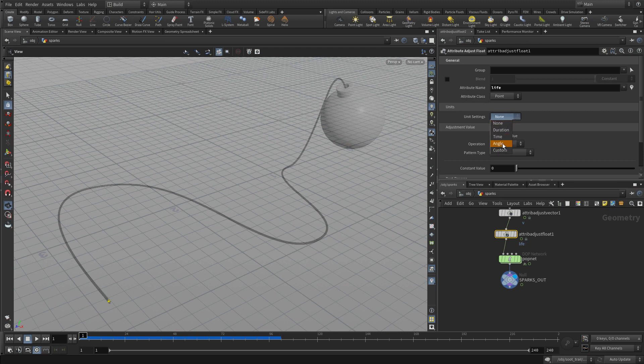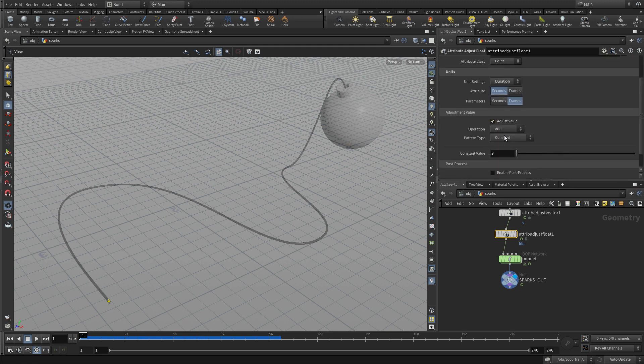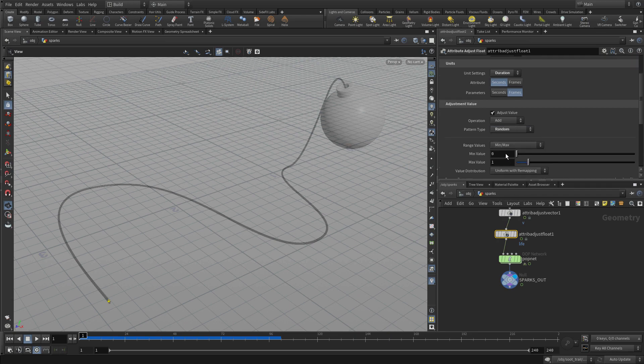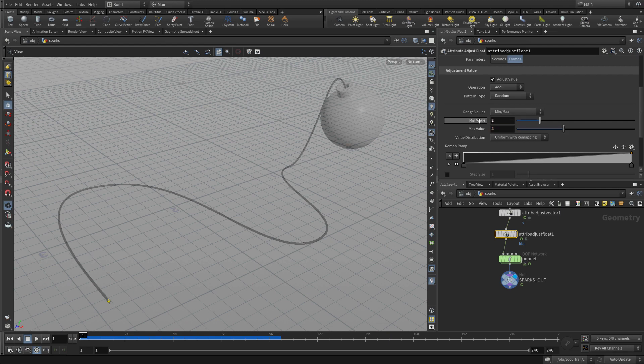And we're going to do a duration, and we're going to do it in seconds. And we're going to do a random. So it's going to be somewhere between 0 and 1 seconds. Or we'll maybe go 2 and 4 seconds.